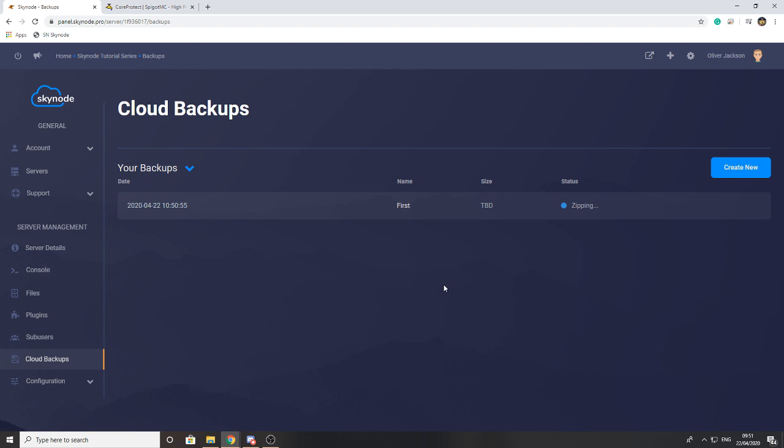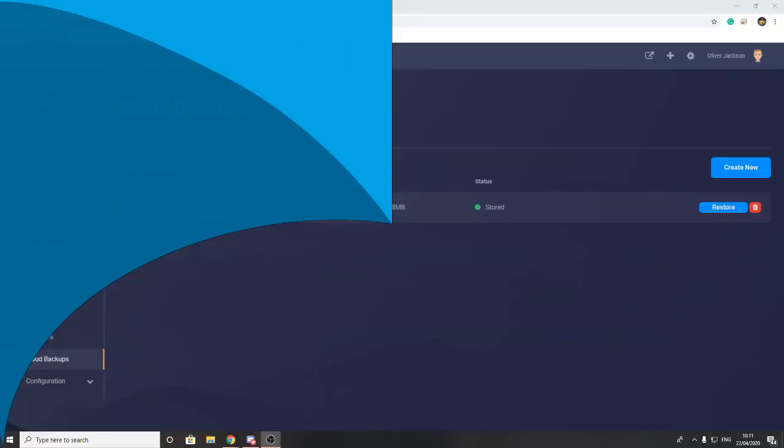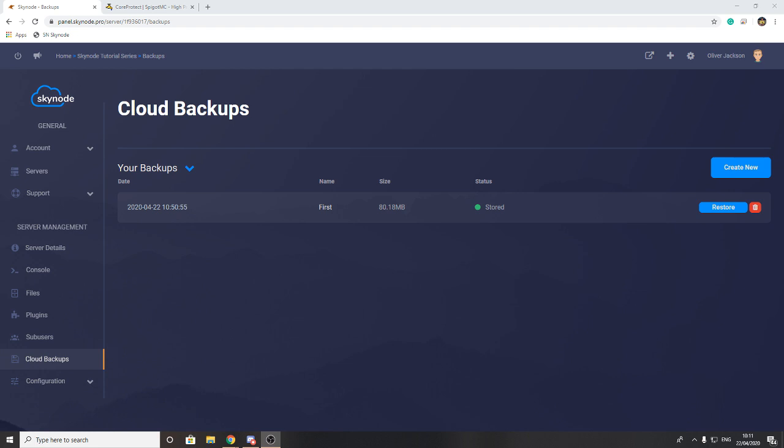This is how you create a backup with us. In the next part of the video I'm going to talk through how you can restore from your backup. One thing to note is currently you cannot automate backups with our system, but we will talk through different options about how you can sort this later in the video.